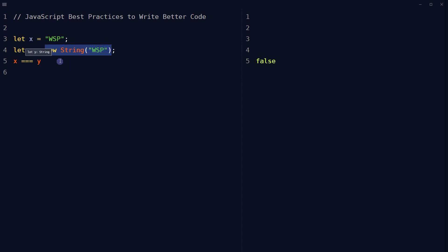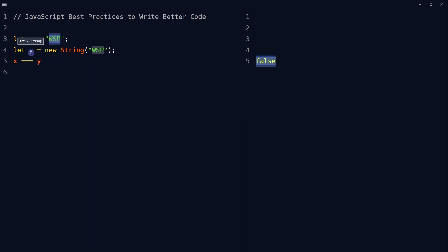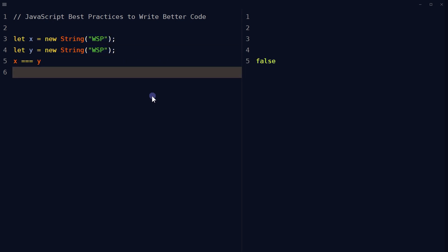Avoid Number, String, and Boolean as objects. Always treat numbers, strings, or booleans as primitive values, not as objects. Declaring these types as objects slows down code execution and produces unwanted side effects. This is false because x is a string and y is an object. And this is false because you cannot compare objects.